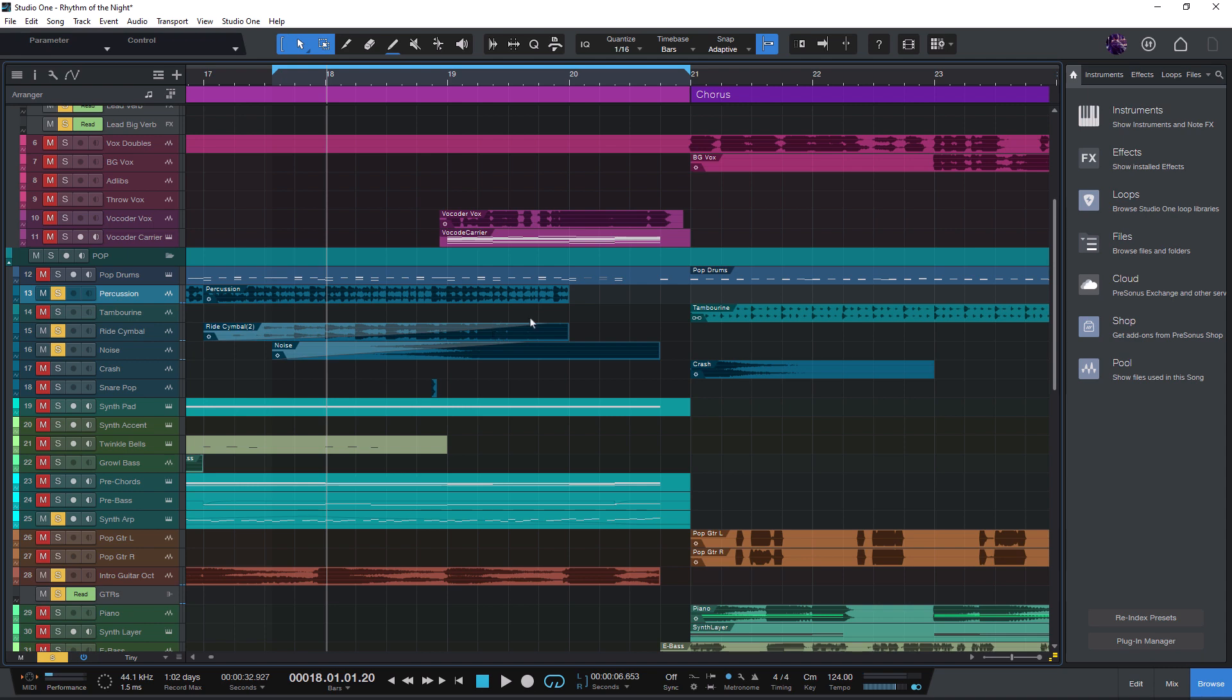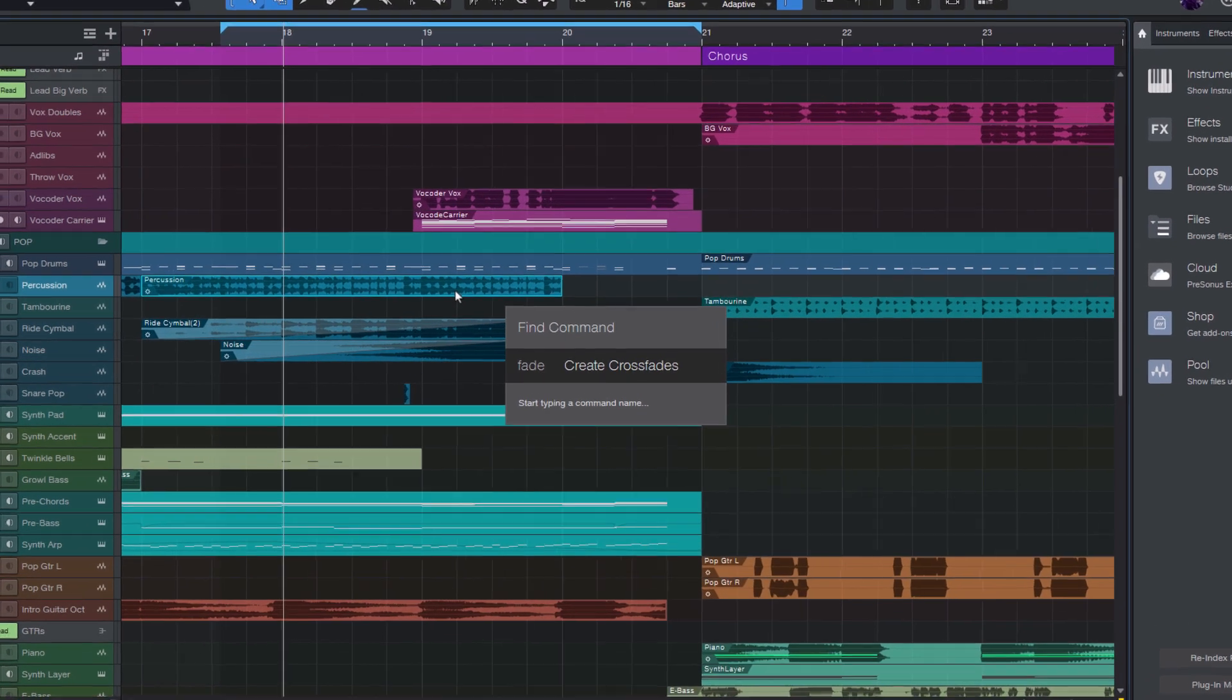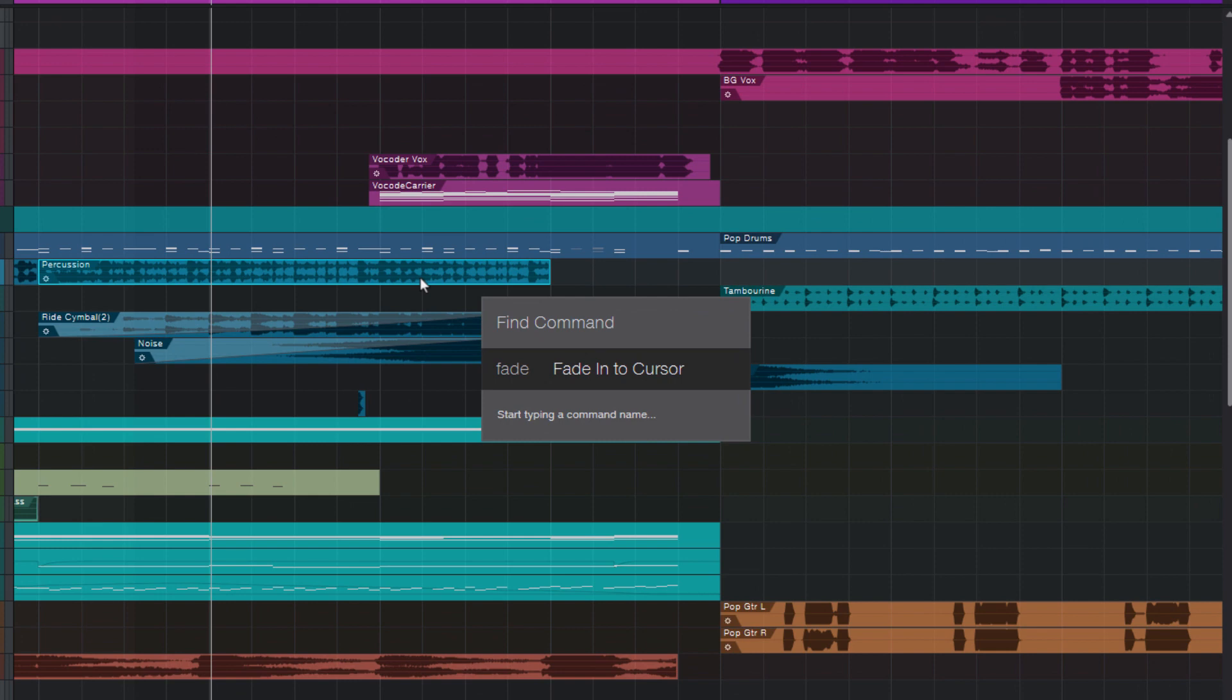Another improvement is that the search has become much smarter than before. With the new update, your last used commands are preferred in the search. So let's say I often need the fade into cursor command. And when I enter fade, then there are several commands that contain fade. So I need to scroll with my arrow keys to find the one I was looking for.